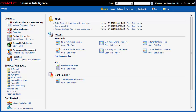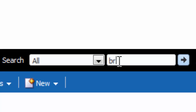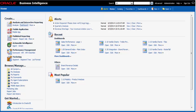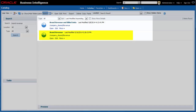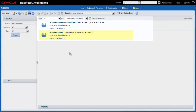First I must find the analysis. I enter brand revenue in the search field and then I click search. The brand revenue analysis is displayed in the catalog page. I click edit.